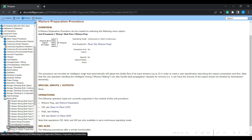What this mixture preparation procedure does is simulate an intelligent mixer that automatically adjusts the bulk flow of its input streams to meet a user specification describing the output composition and flow. Whenever you have multiple components and need a defined composition, you can use this mixture preparation procedure — typically employed in media preparation.